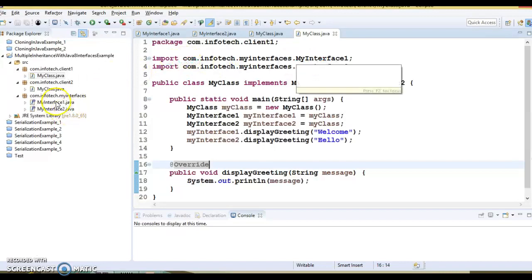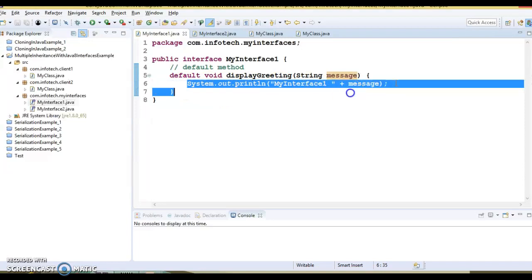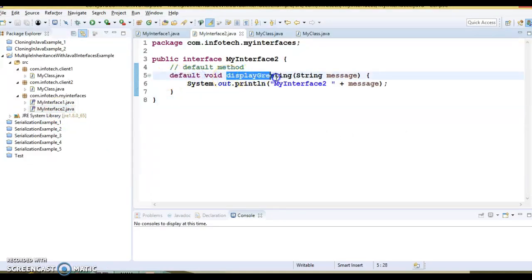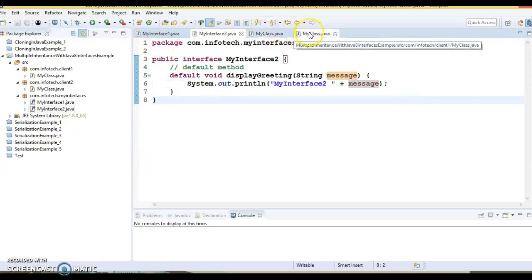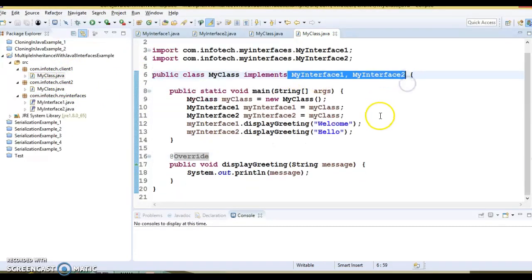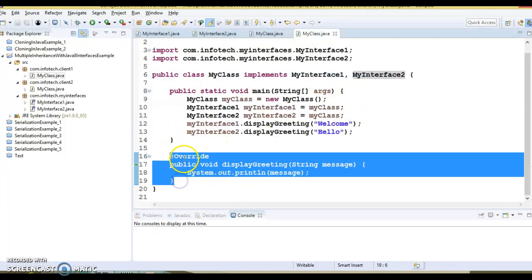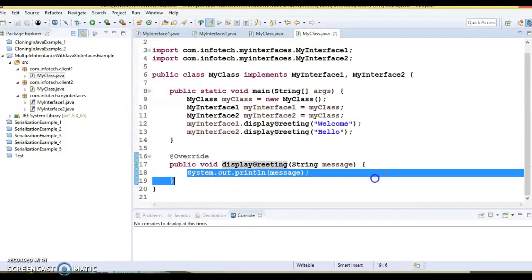Let's understand these things through an example. Here you can see my interface one has a default method — the method definition prints a message. My interface two has the same method signature, same method name, same method argument, printing a different message. We have a class in the client one package, my class, that implements both interfaces and overrides the display greeting method. If you do not override this method, because this method signature is available in both interfaces, the compiler will flag an error forcing you to override it. Once you override and provide your own implementation, the error goes away.